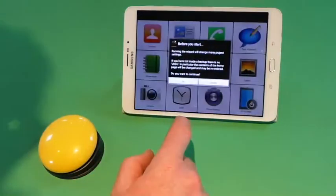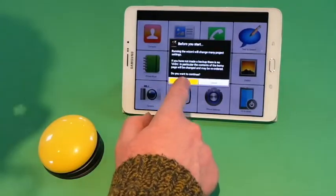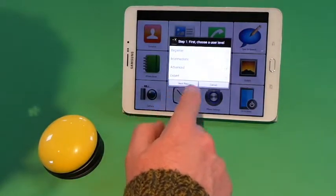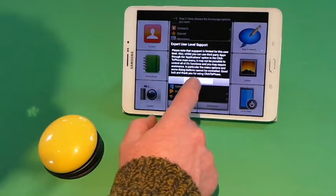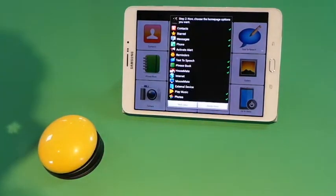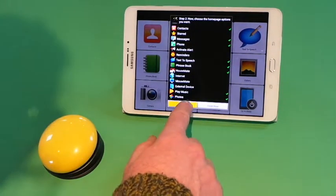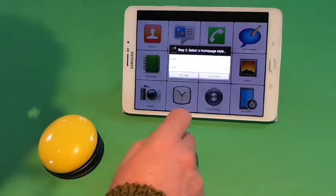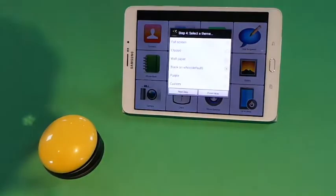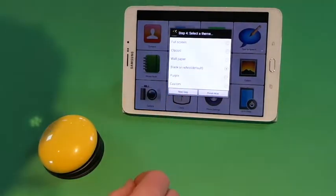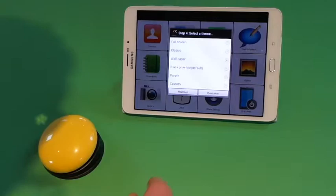In Project Settings, we open the setup wizard. We will choose the expert user level, then we can choose the different options that we want to appear in the Clicktophone homepage. We will choose the style to be a grid. For this demonstration, we will change the theme from black and white to wallpaper and finish.